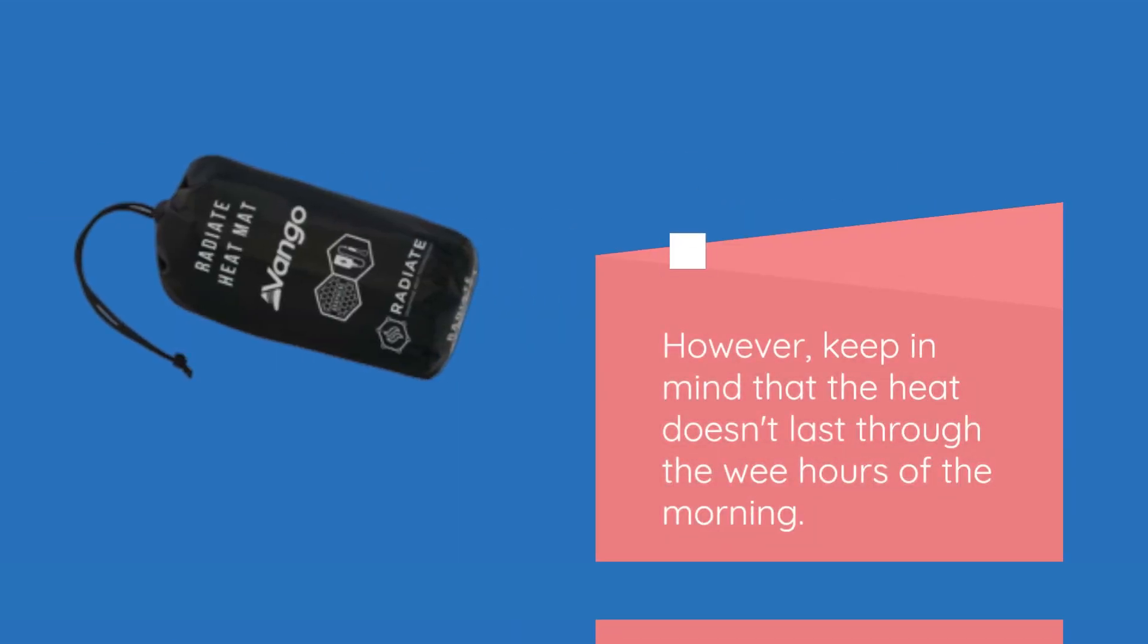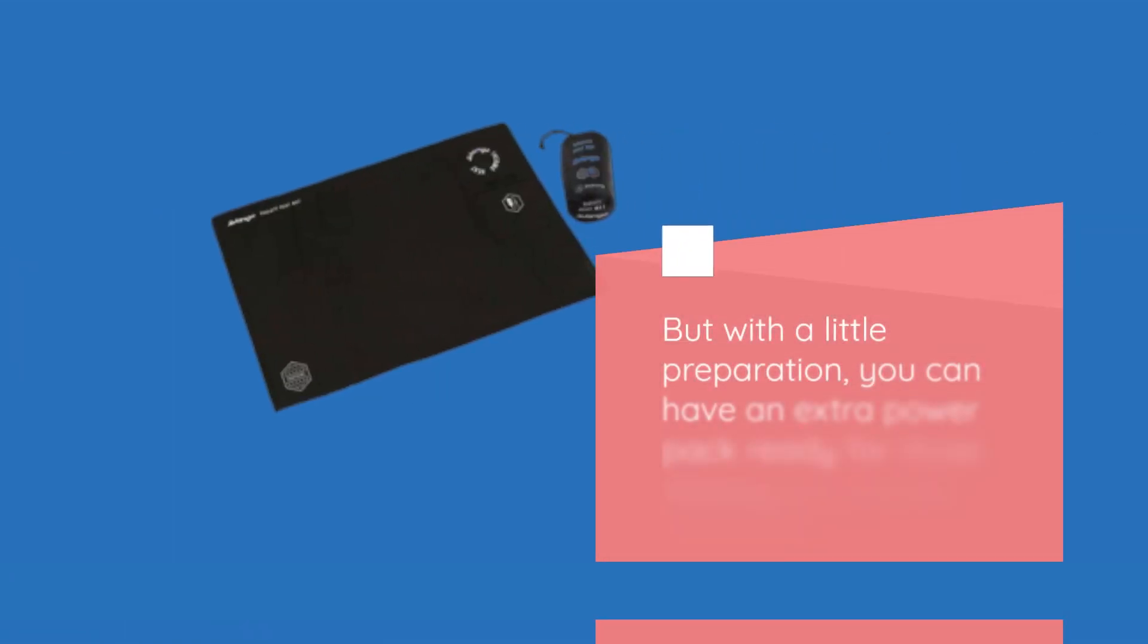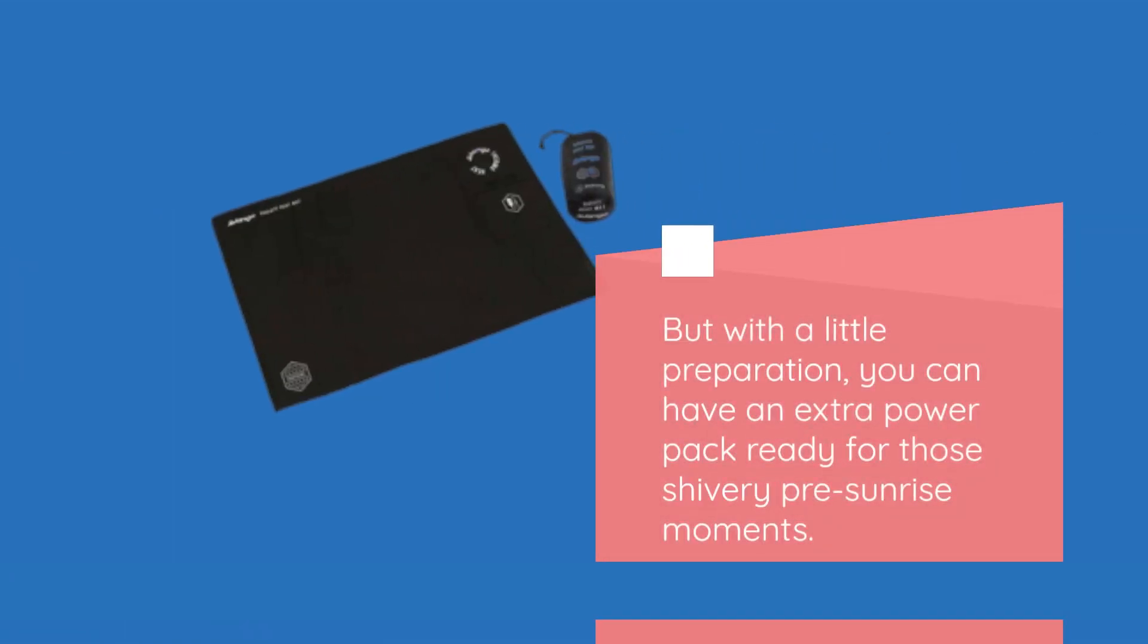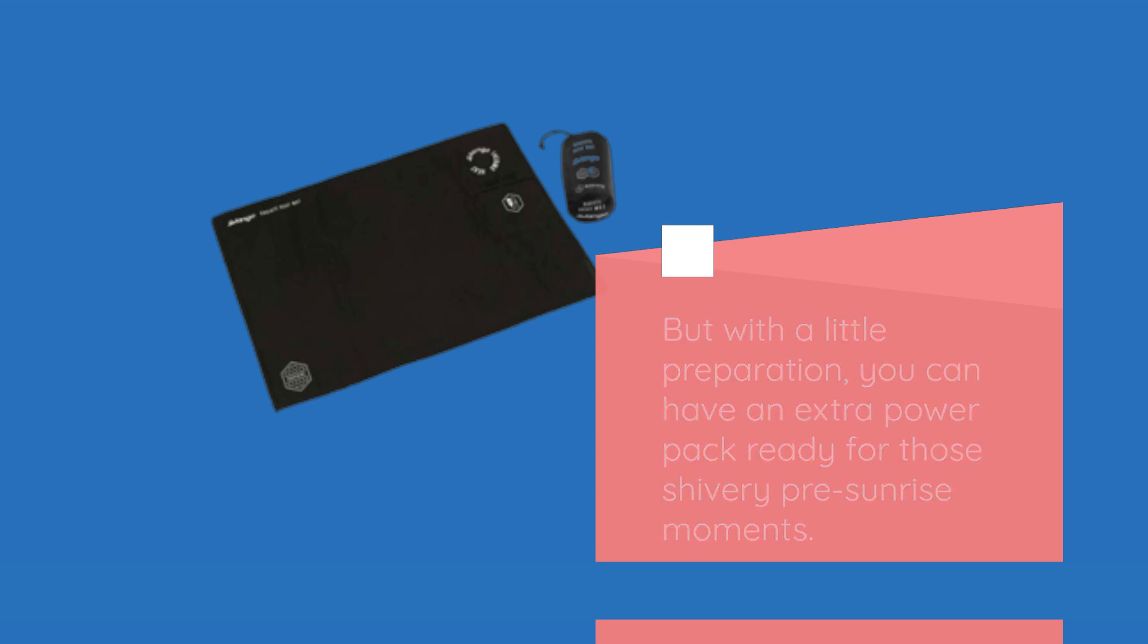However, keep in mind that the heat doesn't last through the wee hours of the morning. But with a little preparation, you can have an extra power pack ready for those shivery pre-sunrise moments.